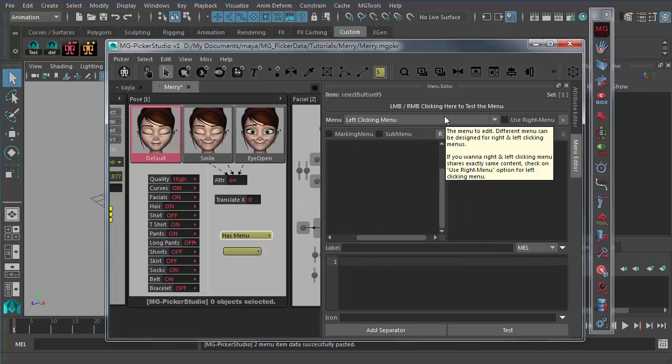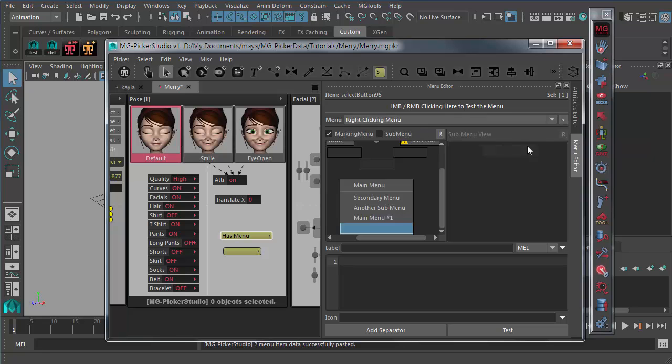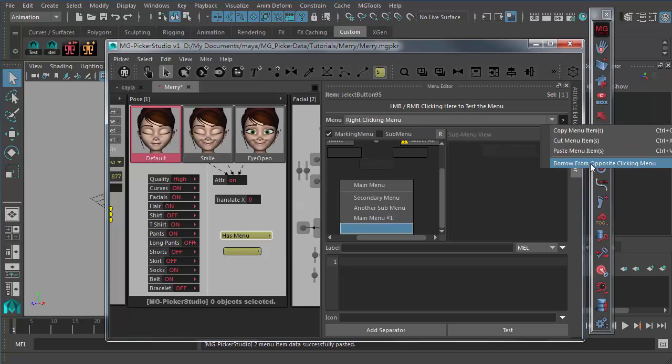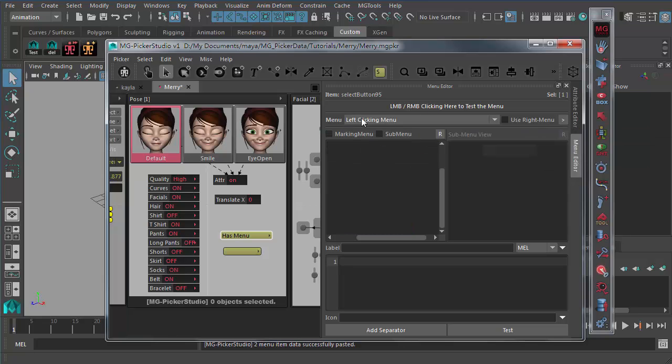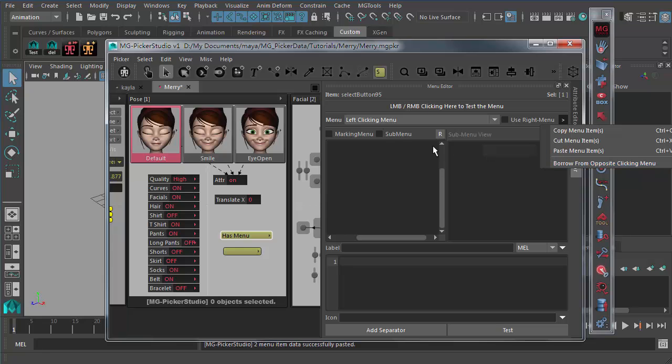You can borrow from object the right clicking menu and use the borrow from object clicking menu. So currently we are dealing with the right clicking menu, so it will borrow the contents, I mean the menu items, for the left clicking menu. So if currently we are dealing with the left clicking menu, it will borrow the menu items for the right clicking menu instead. So you can further tweak it and maybe do a little bit customizations so that two menus are different.